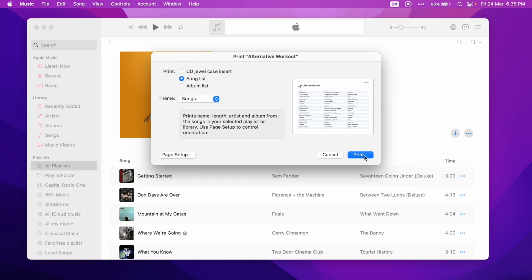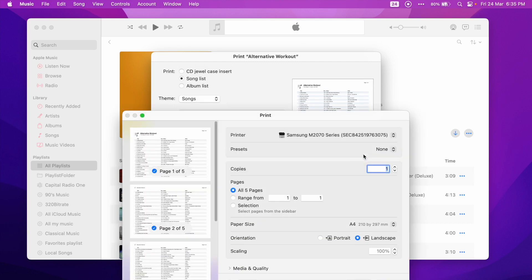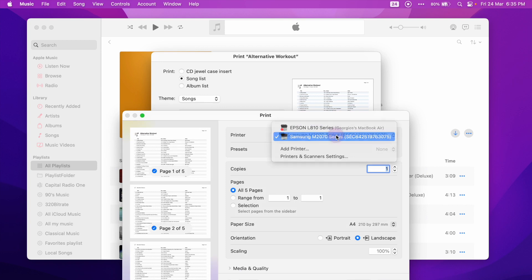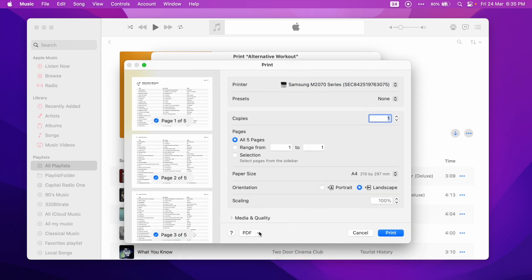The next step is to press the Print button. Now if we want, we can choose a printer to print the playlist. But we want to create a PDF file, so we will use the PDF button.